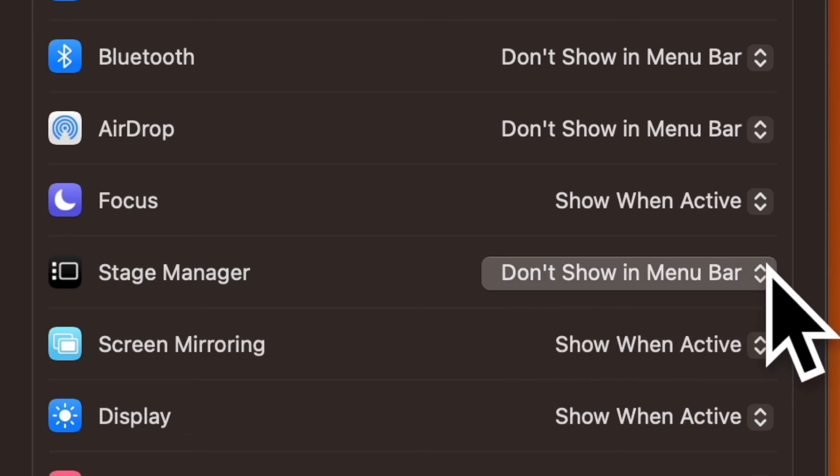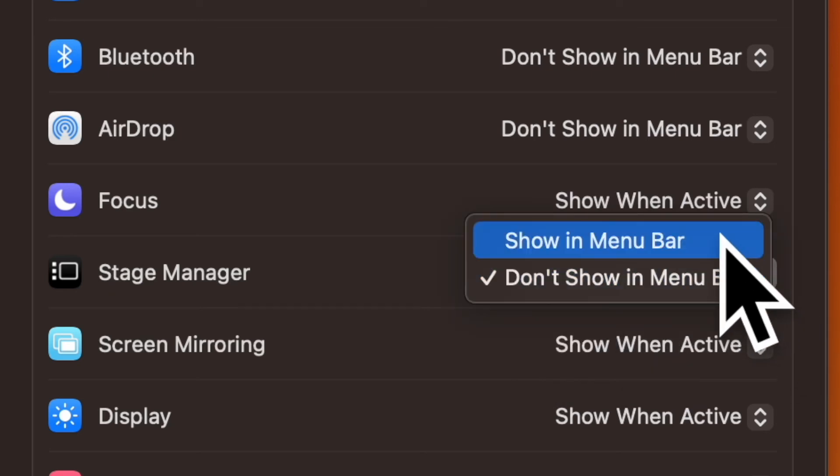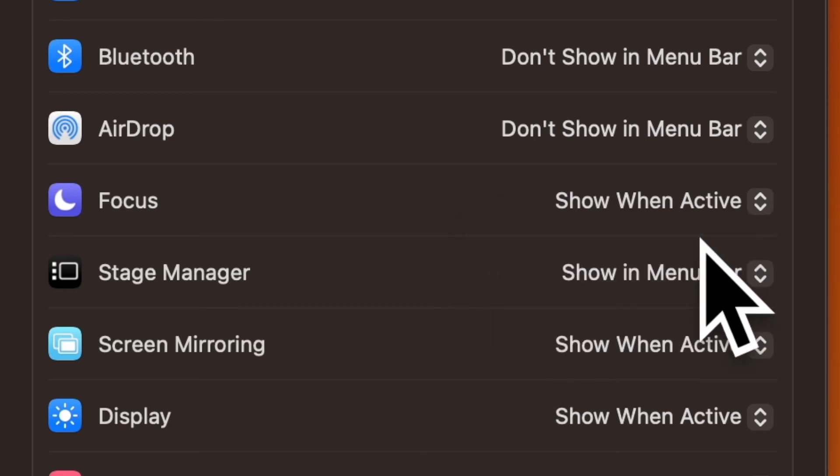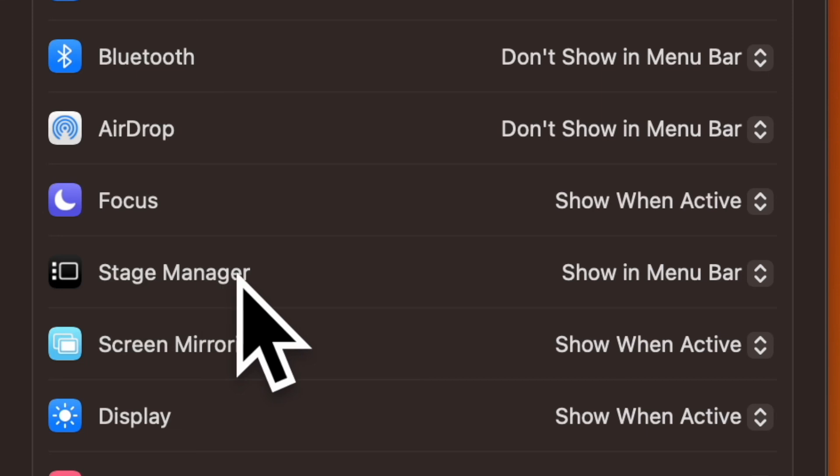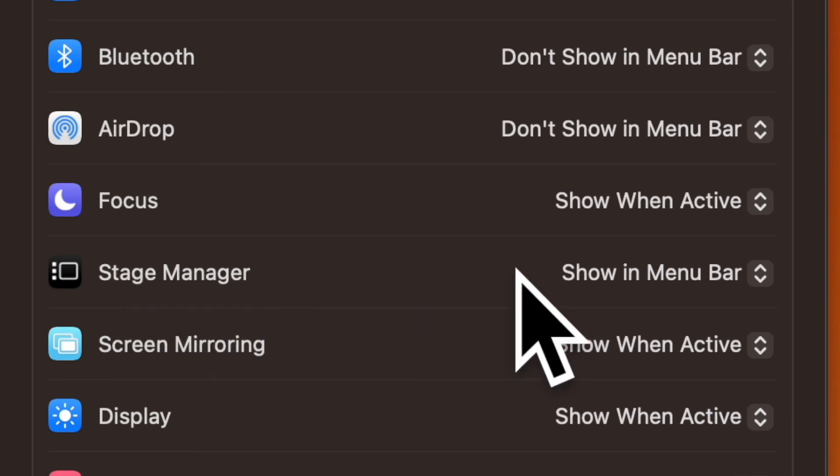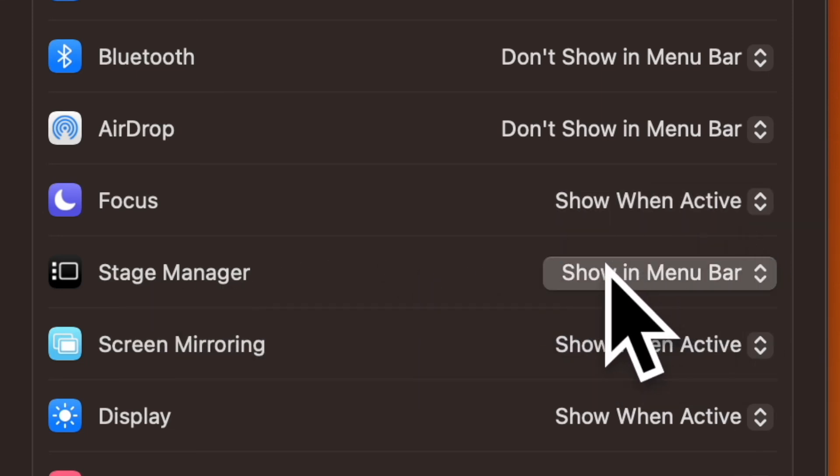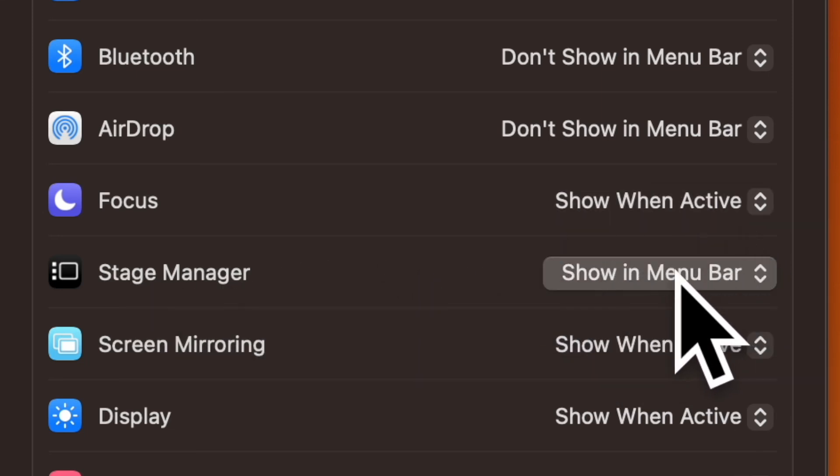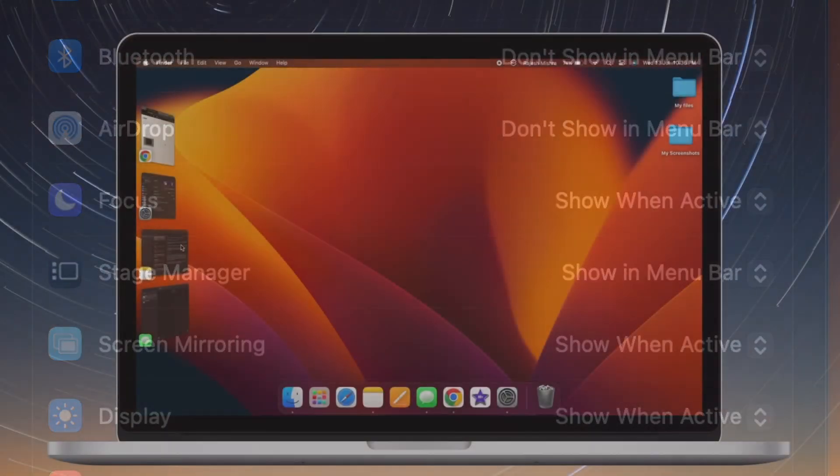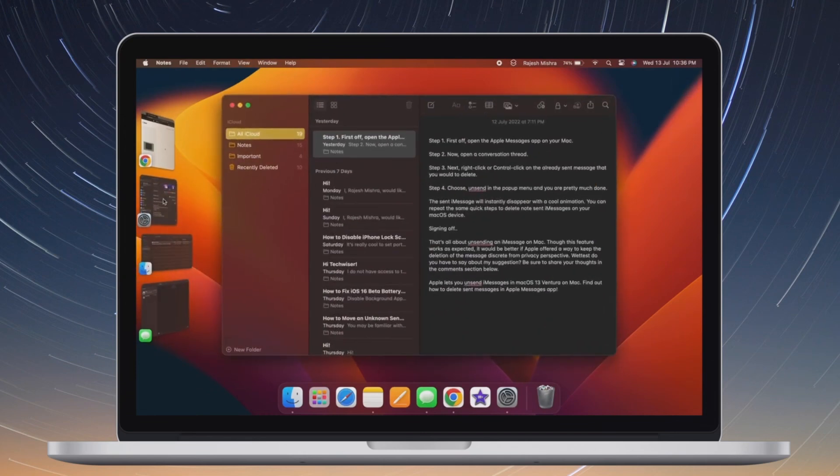So that's how you can easily show Stage Manager icon in Mac's menu bar. If you found this video helpful, do like and save it and I'll see you in the next video with more such handy macOS tips and tricks. Till then, stay safe and have a great time. Bye bye.